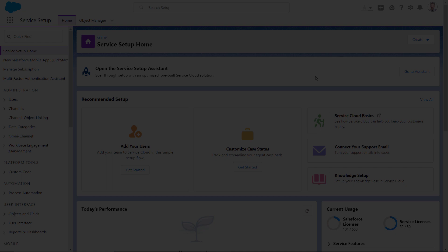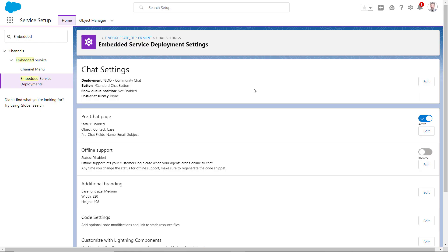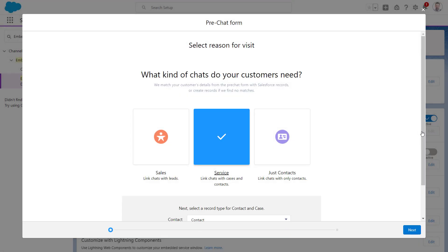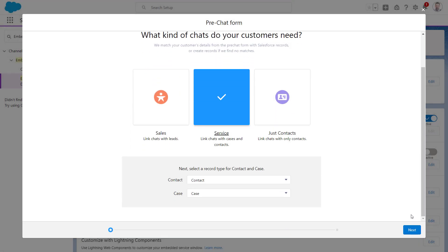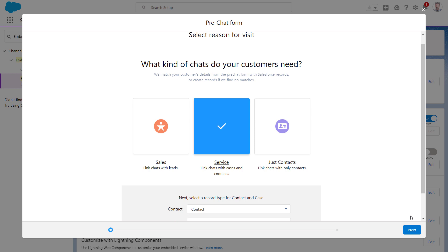Before we begin troubleshooting, let's examine the basic structure of a Find or Create request. For this example, we will be using an out of the box configuration for contacts and cases, which is generated using the embedded services for web pre-chat form.